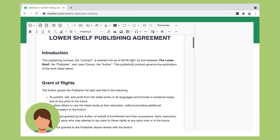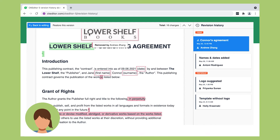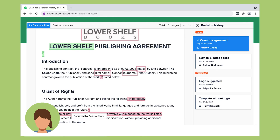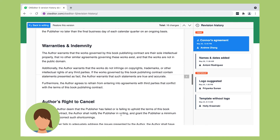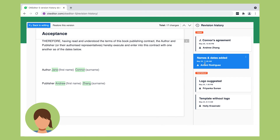Finally, Holly is back. She checks in to see if Priyanka has added the logo, but the logo is not there and the document looks different. She quickly loads the Preview and sees that multiple people have been working on the document without realizing that her initial version was not final and the document is supposed to be a template. Previous suggestions by Antoni are now shown as edits since they've been accepted.